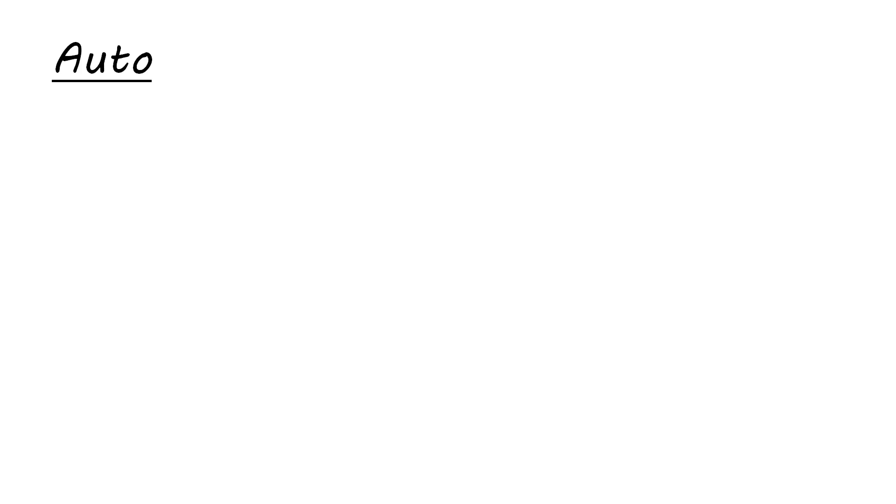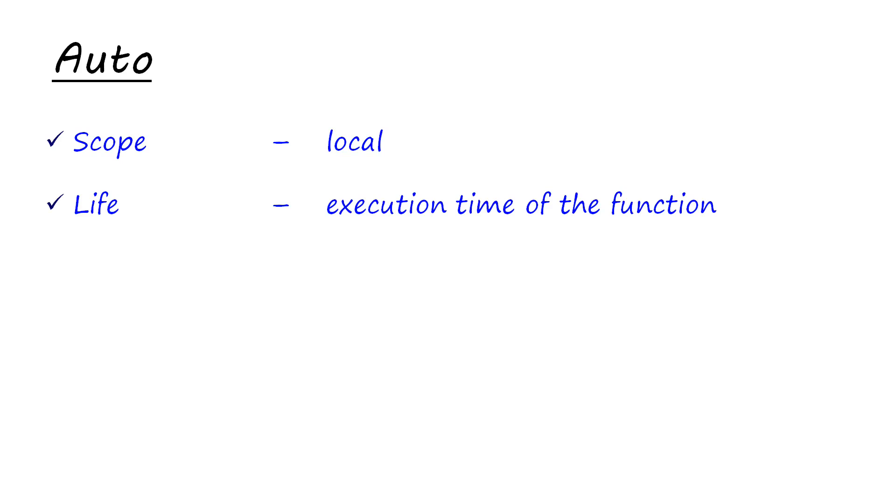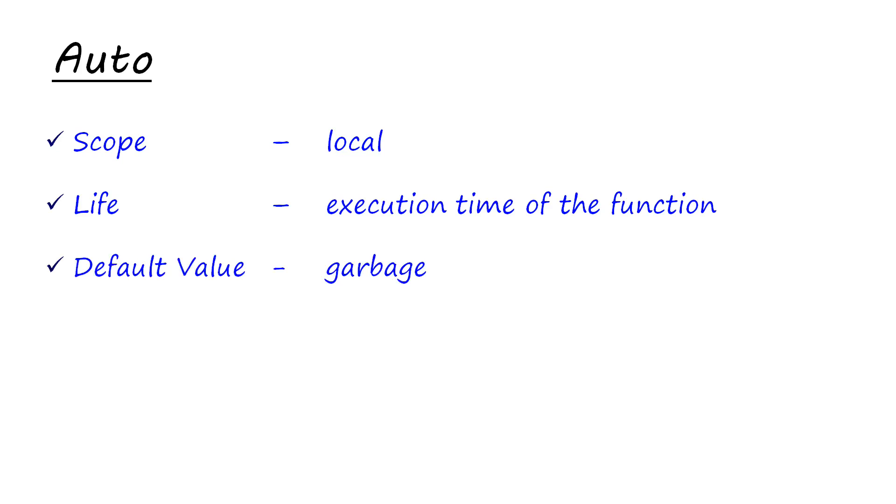Auto, the scope of auto variable would be local. All your local variables are auto variables. They are automatic variables. Life would be the execution time of the function. Once the execution of the function finishes, the variable also dies and is no longer available. Default value is garbage. Any time you declare an auto variable, it's going to contain a garbage value until and unless you initialize it.